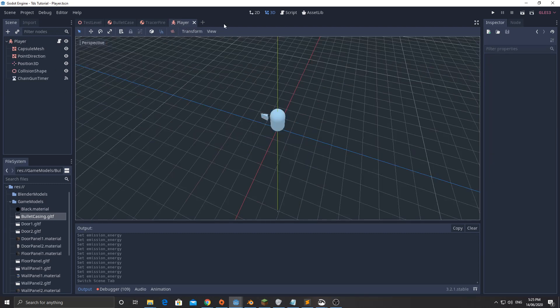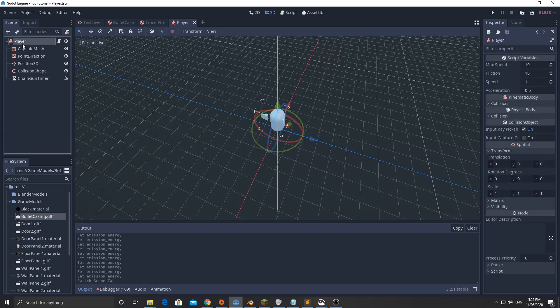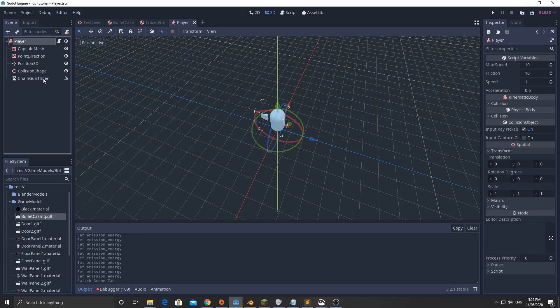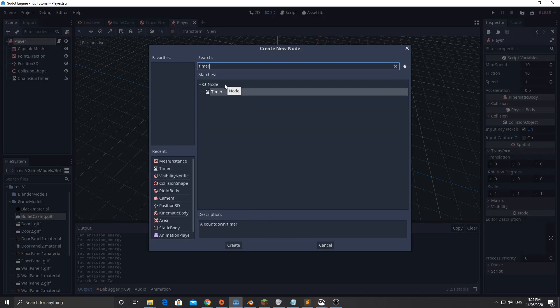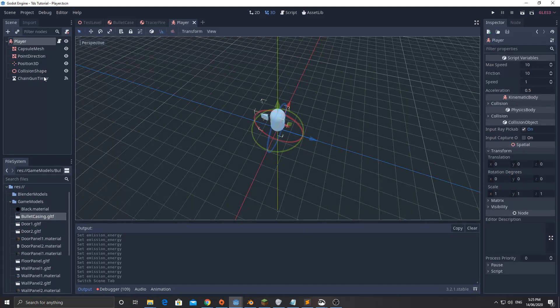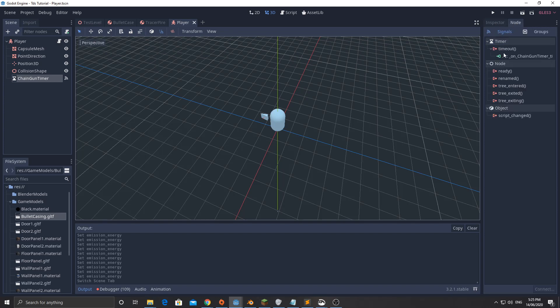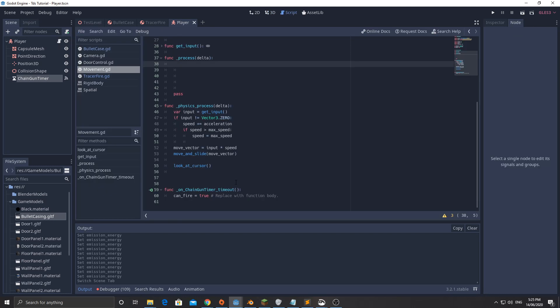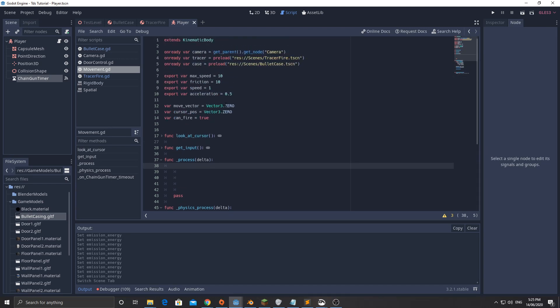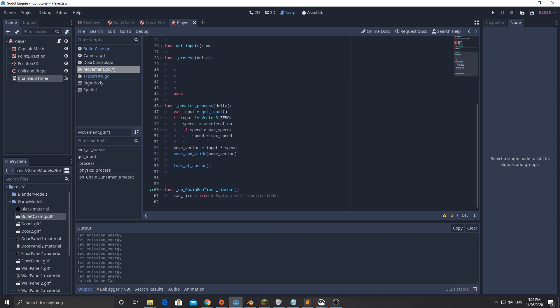Now we'll go into the player and open up the player script. Just before I do that though, there is a timer that I've added here. I've gone ahead and added a timer node and called it chain gun timer. I want to click that, select node and then double click timeout and add it to the script so it connects that signal. Don't just go ahead and type that yet because we're going to go up the top and add this variable can_fire equals true. It's going to start at true, we don't want to be starting at false. Then down here, func on chain gun timer timeout can_fire equals true.